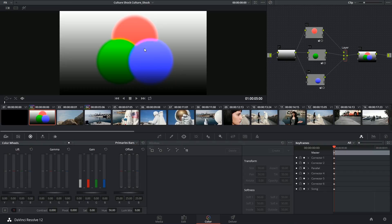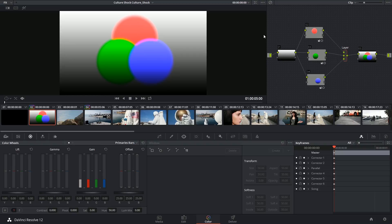So instead of being blended evenly into each other, they are now superimposed on one another. This is more reminiscent of a layer-based system, like Photoshop or After Effects, where the order in which your elements are laid out impacts the final result.